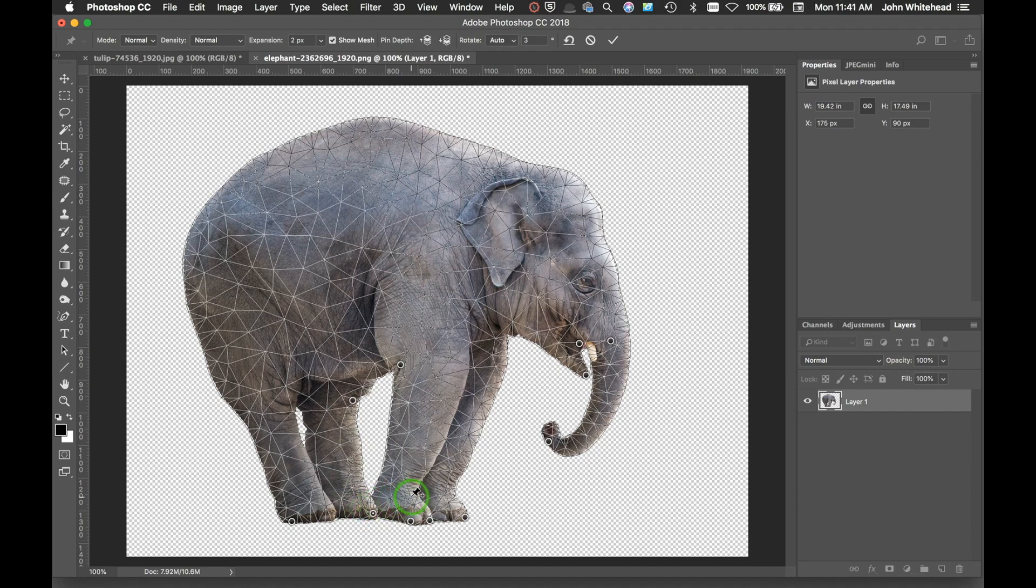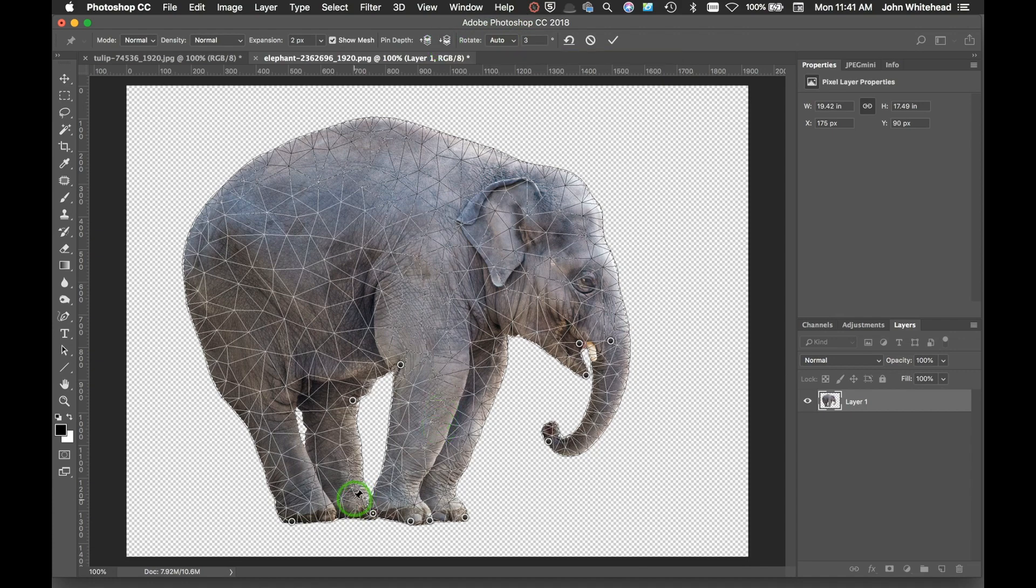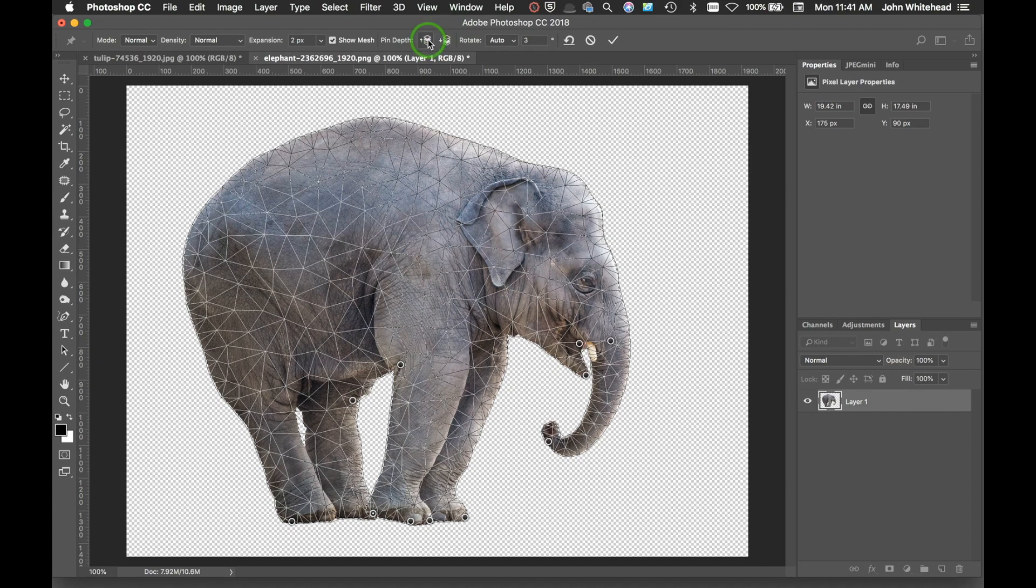So right now this back leg is in front of this front right leg, which we don't want. If I want to move this to the back, I can come here and just say, hey, I want to rotate that to the back. It's going to take this part and stick it behind that part. So just like you could put something in front, you can put it behind as well.